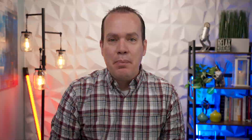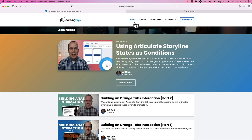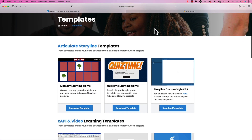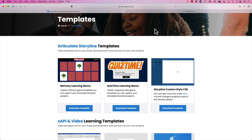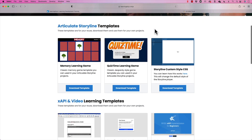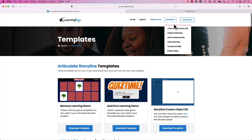Welcome back. My name is Jeff Batts and if you haven't checked out my website already, go ahead and check out learningdojo.ninja. Here you can check out all previous blog posts with different tips and tricks on Articulate Storyline, XAPI, and more. You can also check out templates — Articulate Storyline templates as well as XAPI templates.